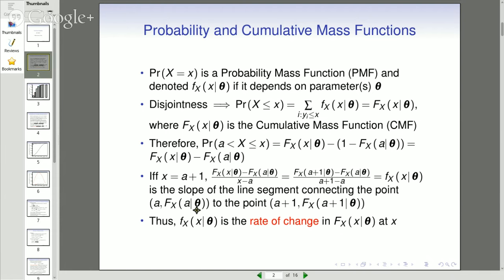To review discrete distributions: for a random variable x equal to some element of its sample space, if that function depends on parameters which in general will be unknown, we call it a probability mass function, or PMF, denoted by little f of x given theta, where theta represents whatever the parameters of that distribution might be — lambda in the case of a Poisson distribution, p in the case of a binomial distribution.